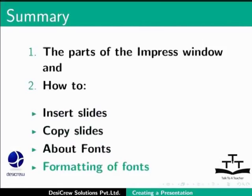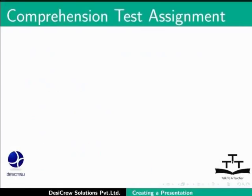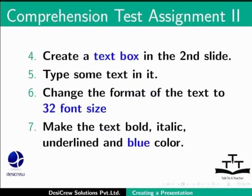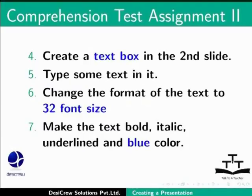Try this comprehension test assignment. Create a new presentation. Insert a slide between the third and fourth slide. Create a copy of the fourth slide at the end of the presentation. Create a text box in the second slide. Type some text in it. Change the format of the text to 32 font size. Make the text bold, italic, underlined and blue color.